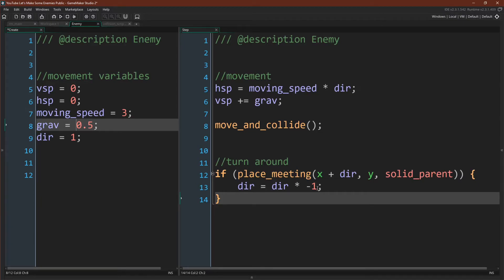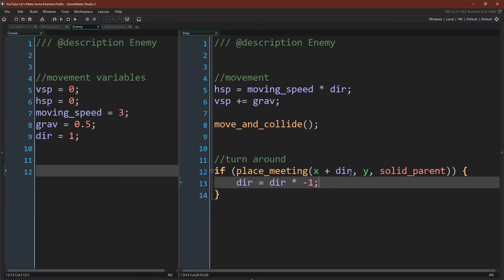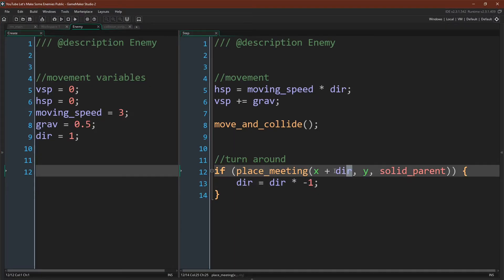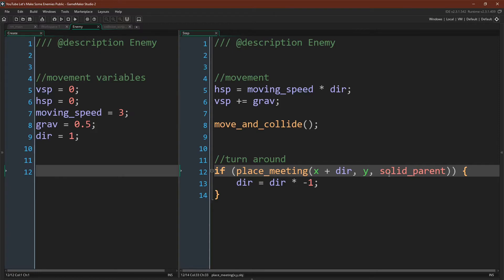We're adding gravity to our vertical speed every step. We're running our move_and_collide script. And then we're checking whether or not we're next to a solid parent, and if so, flipping our direction. And you can see that we are using the idea of offsetting our mask, in this case by 1 in the direction that we're moving, in order to check and see if we are right next to a wall.